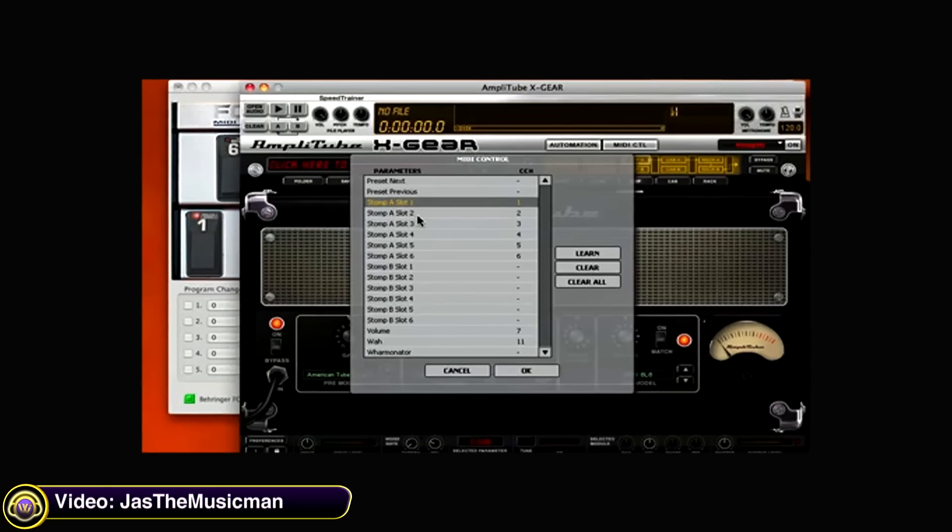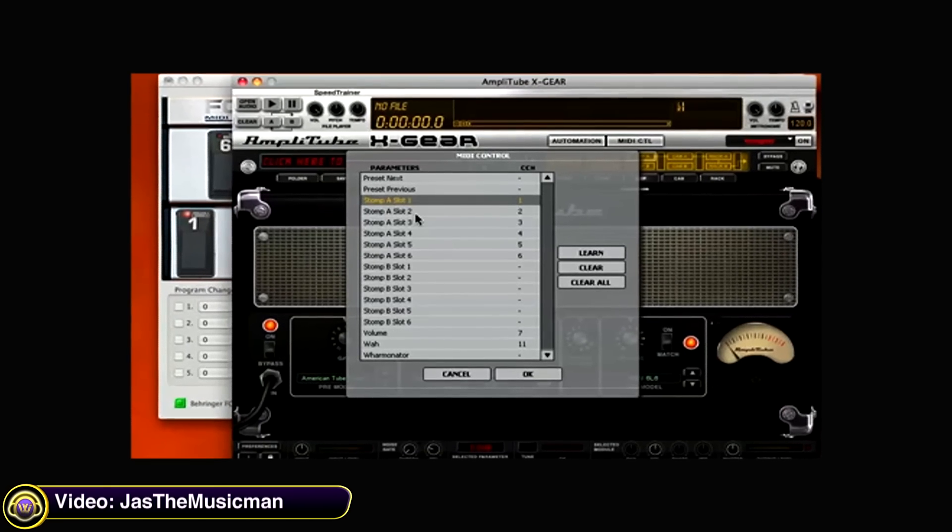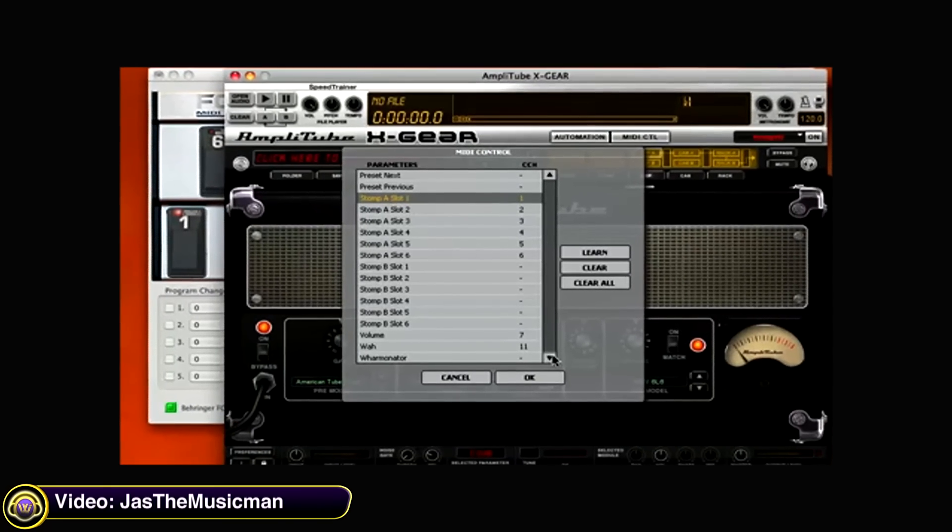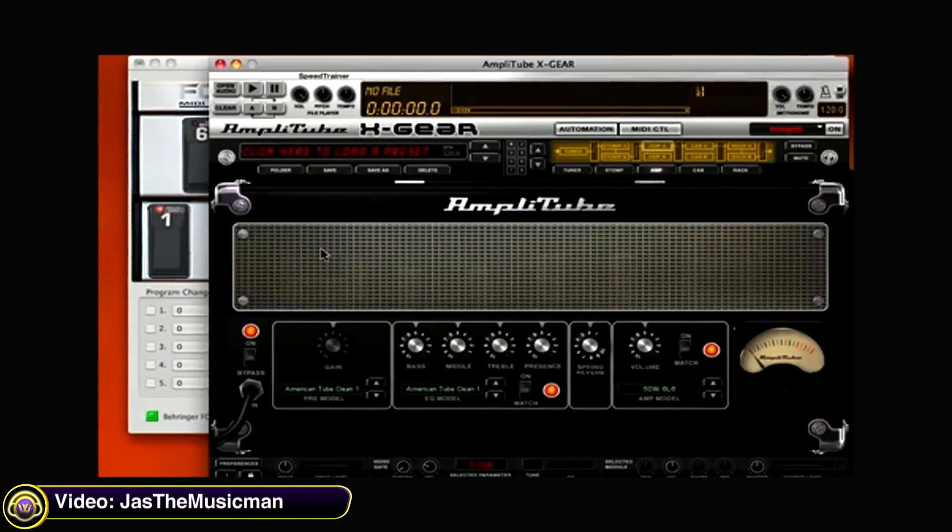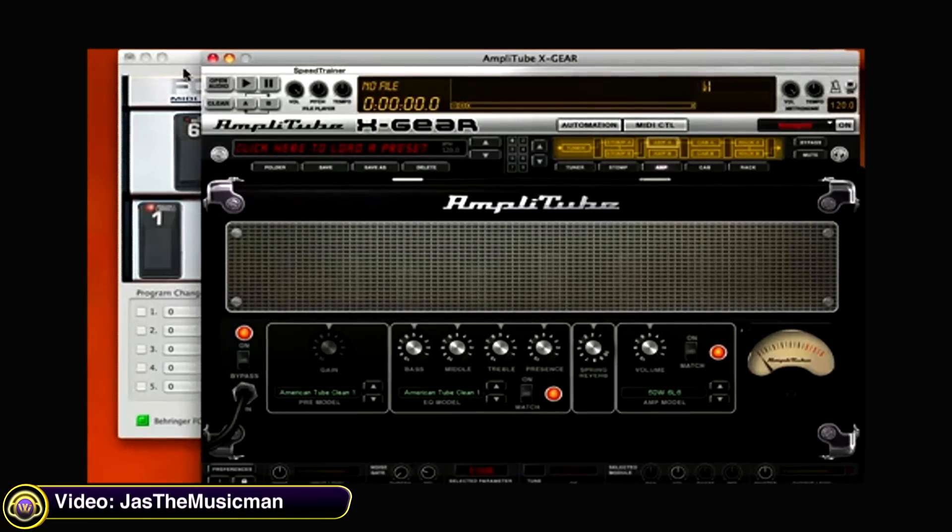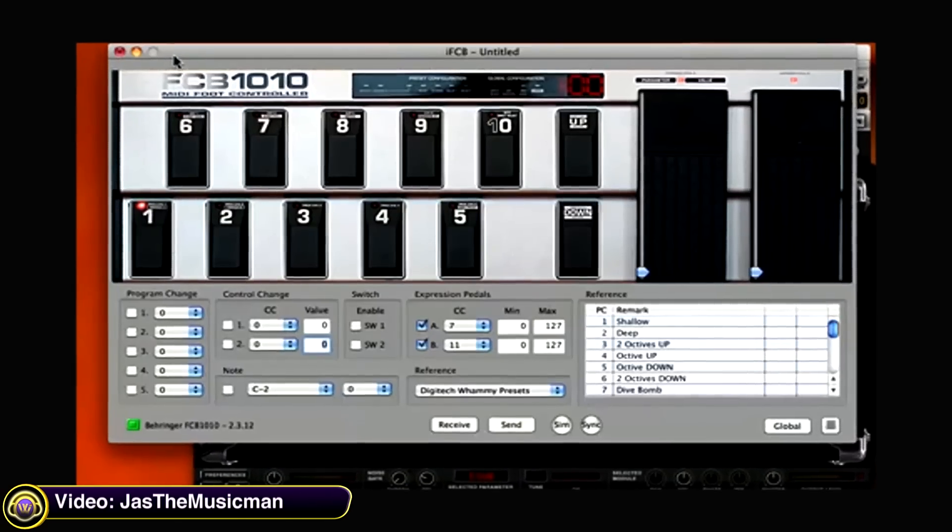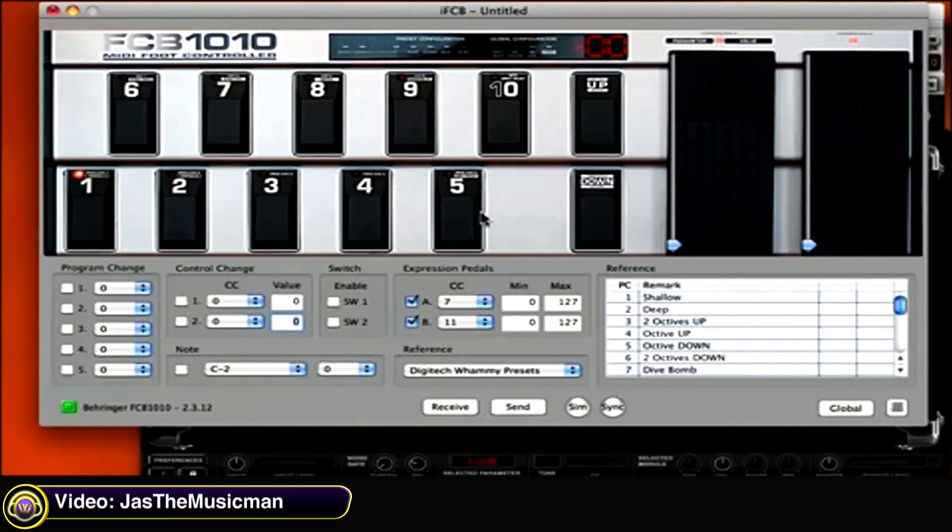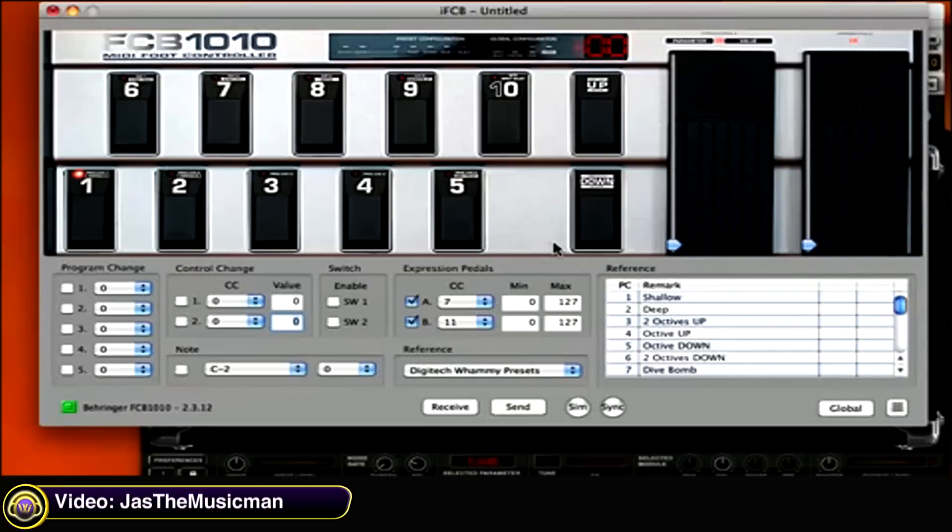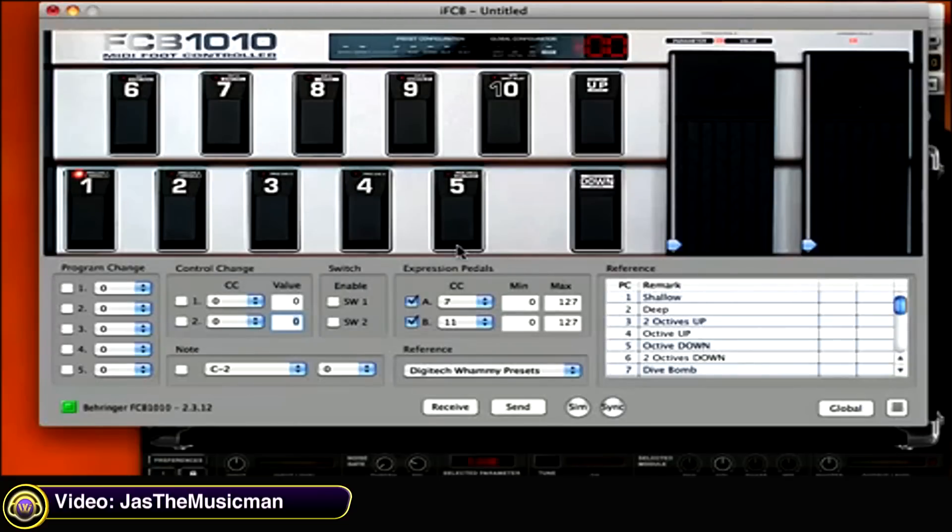Jazz the Musicman demonstrates how to control Amplitube with an external MIDI device. I'm using a Behringer FCB-1010, and this is my handy Mac editor, IFCB, which I use for all my FCB-1010 programming. It works really, really well.